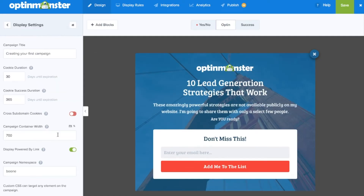Under display settings you can modify your campaign's title as well as adjust the cookie duration, which is the length of time before the campaign will display again to the user once they exit your campaign.